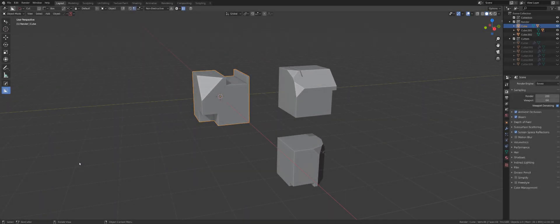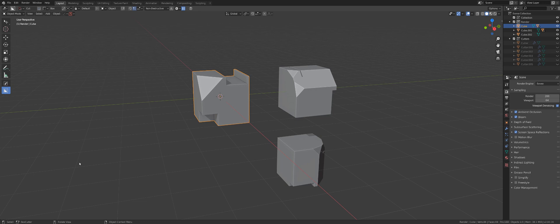Hi guys, Rio here with another tutorial for Hard Ops in Blender. Today I want to show you everything you need to know about mirror.